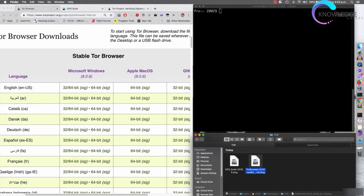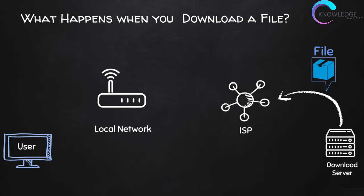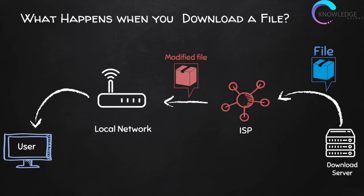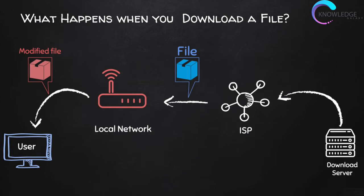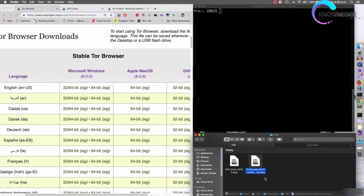I could literally just double-click it to install it, but before doing that it's a very good idea to verify that the file we downloaded did not get modified as it was being downloaded. When you download something from the internet it passes through a number of nodes where it can be modified — by your internet service provider, your network administrator, or even by hackers who managed to intercept the connection.